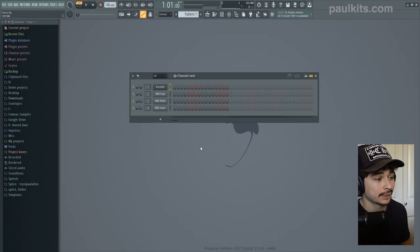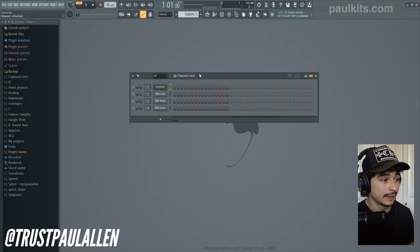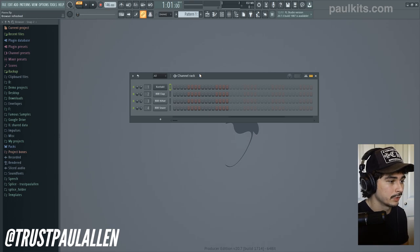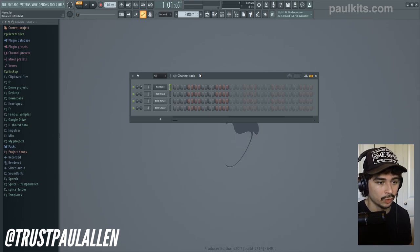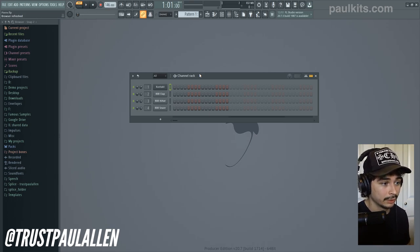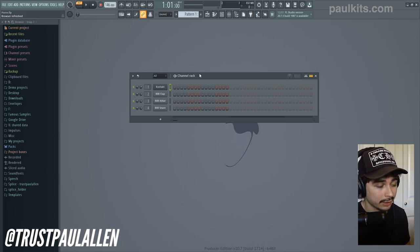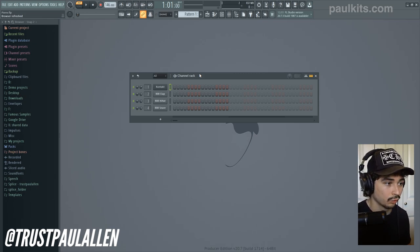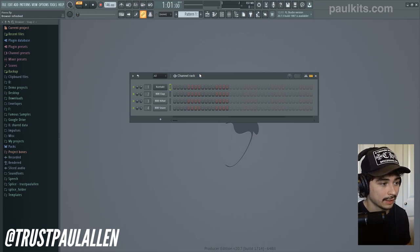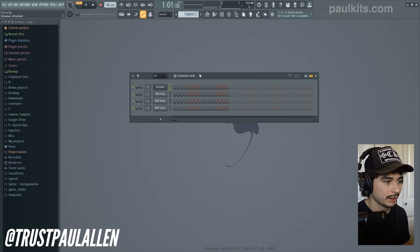Hey guys, what is going on? Welcome back to another video. Today, we're going to be working on a Pierre Bourne type beat using FL Studio 20. And I'm also going to be showing some really unique and interesting drum techniques that I think are really going to help your beats. With that being said, let's go ahead and dive right into this video.